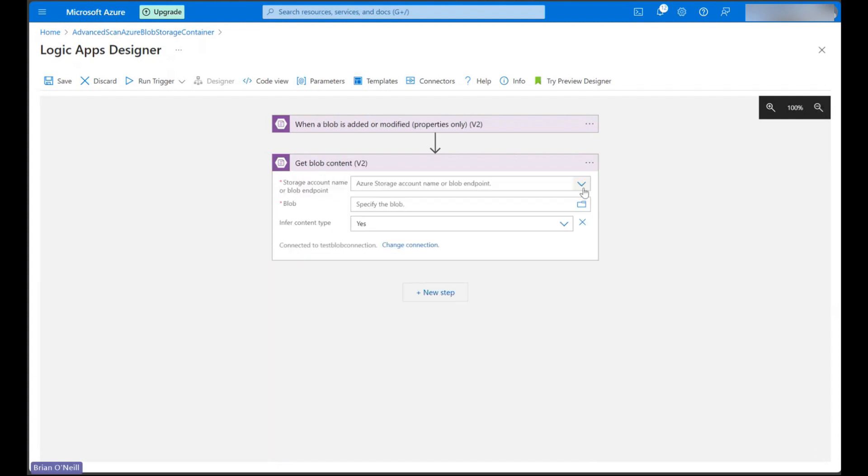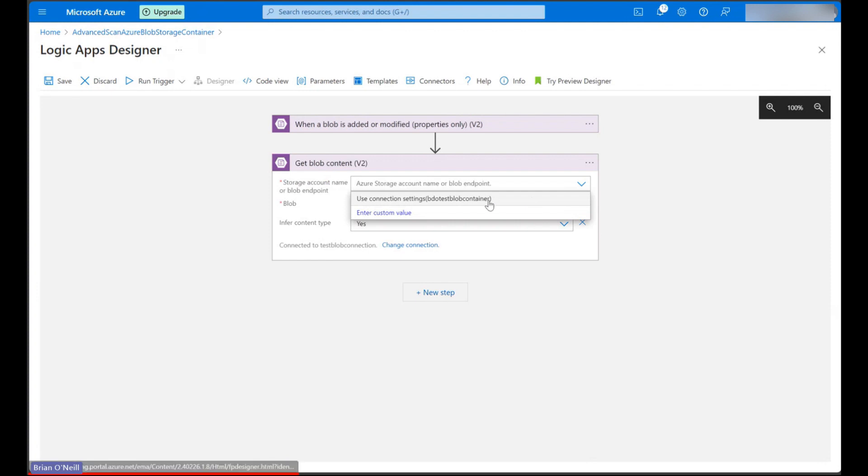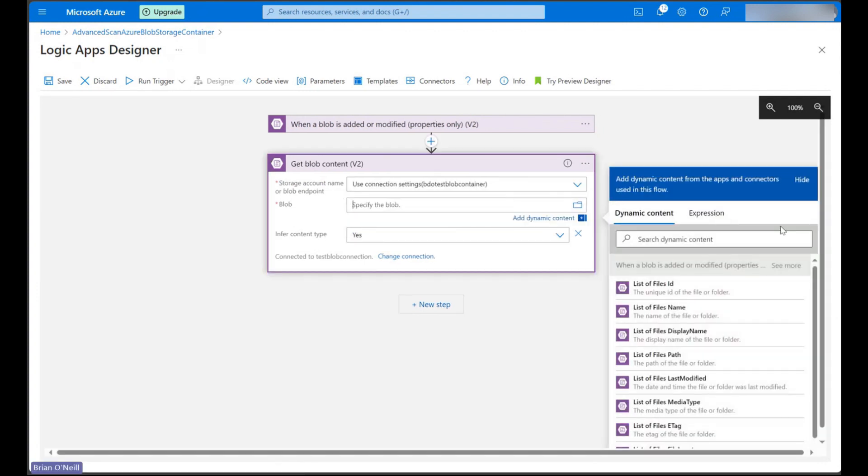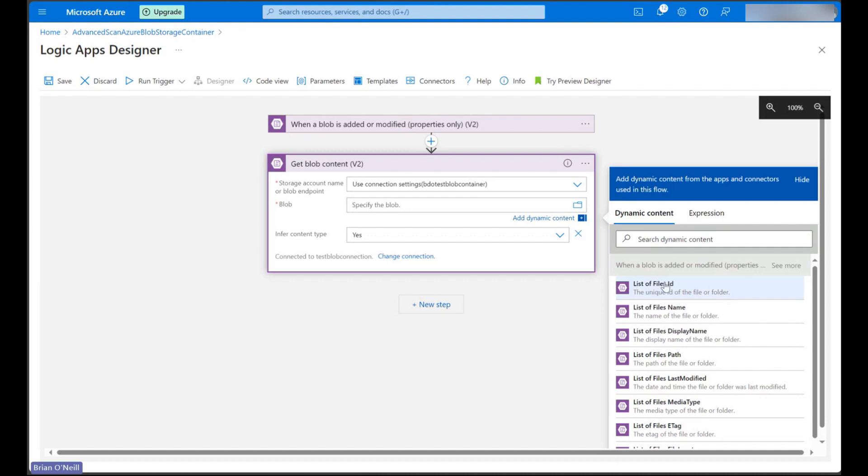We can now specify our storage account name again and we can click on the specified blob field to bring up dynamic content from our trigger step. Let's now select a dynamic content named list of files ID.